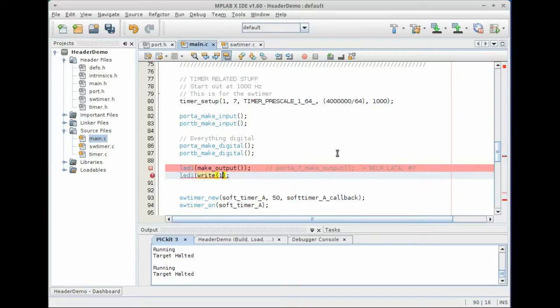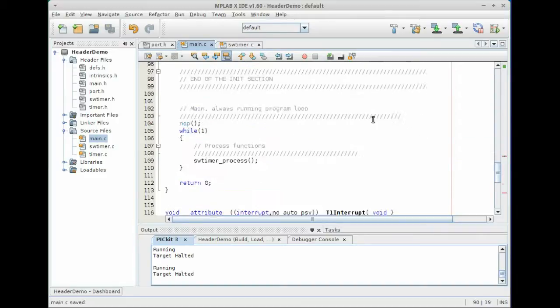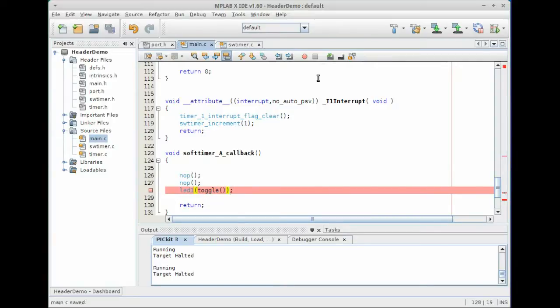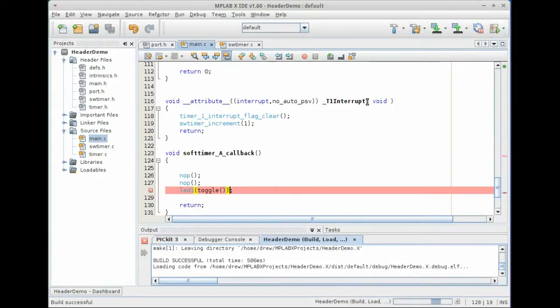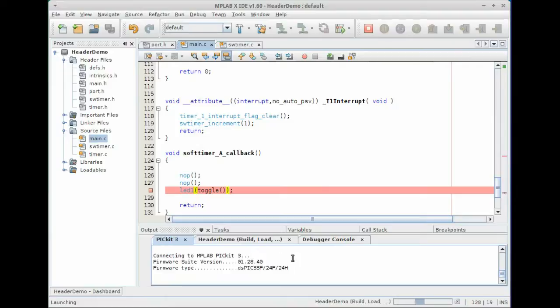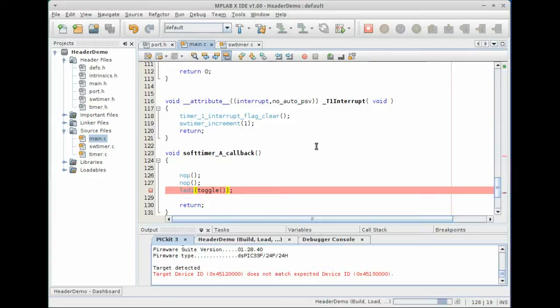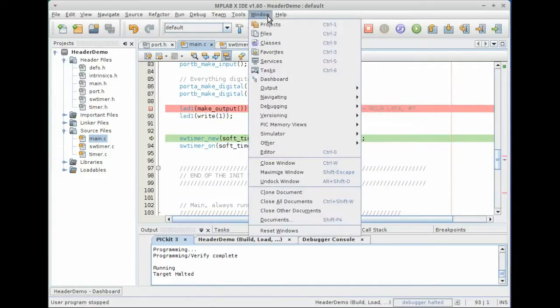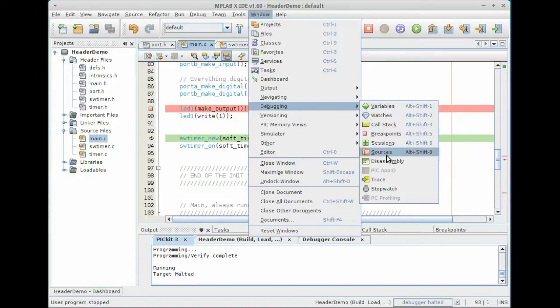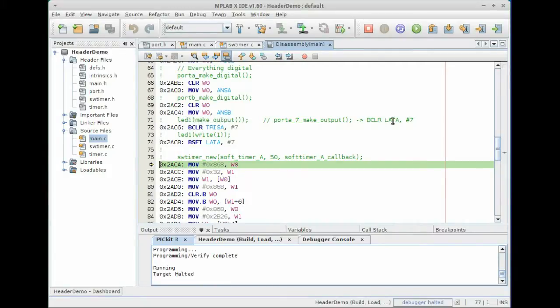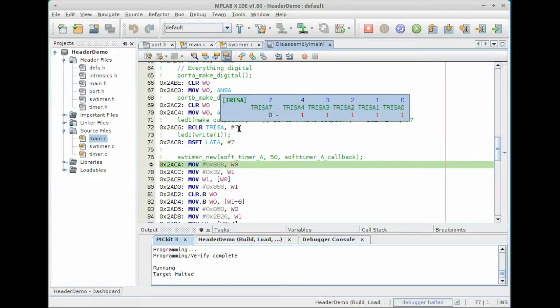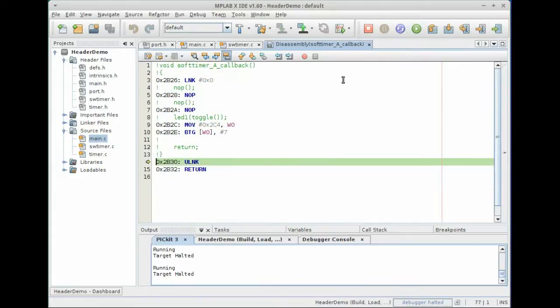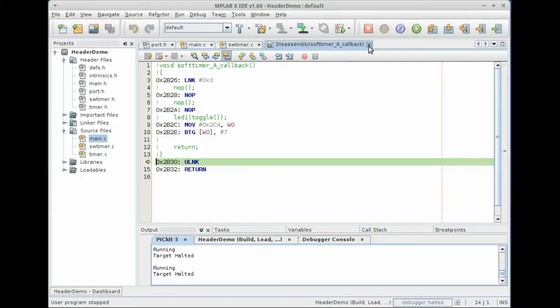Now let's go ahead and build this and run it. And you can see that we successfully built and the code is downloading and we are going to hit a break point at the beginning as soon as the program gets to the definition. Okay, there we go. Let's take a look at the disassembly here. And you can see that LED one make output truly does compile down to bit clear. It's not LATA, it's tri-state A number seven and LED one, write. Does the same thing. And if we move on, we hit our toggle and toggle is still the same thing.